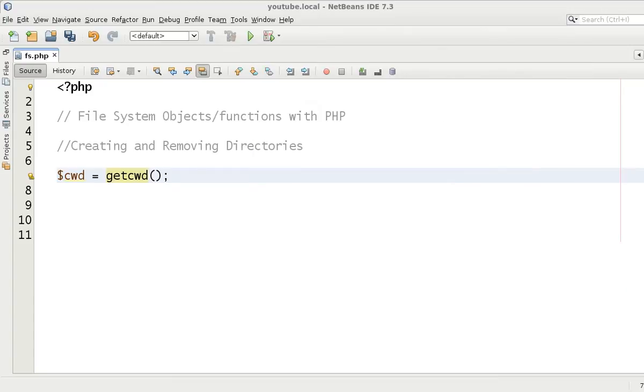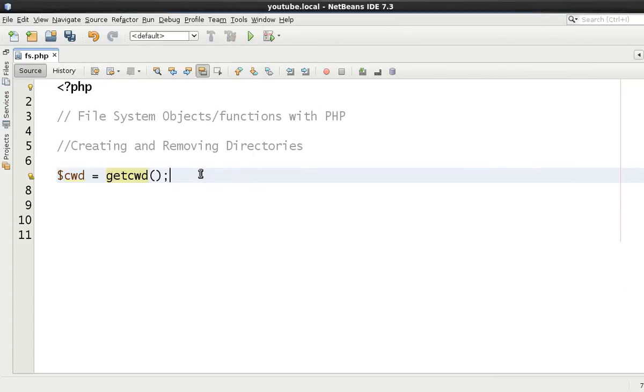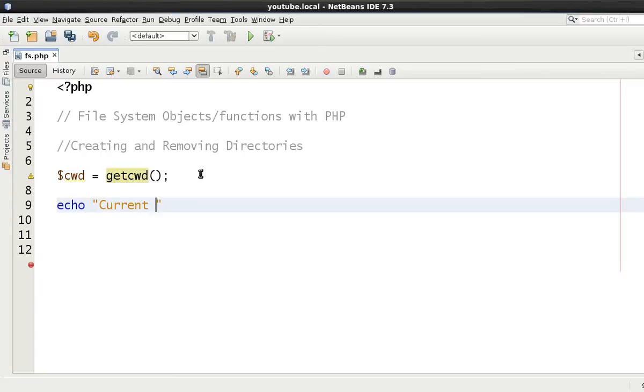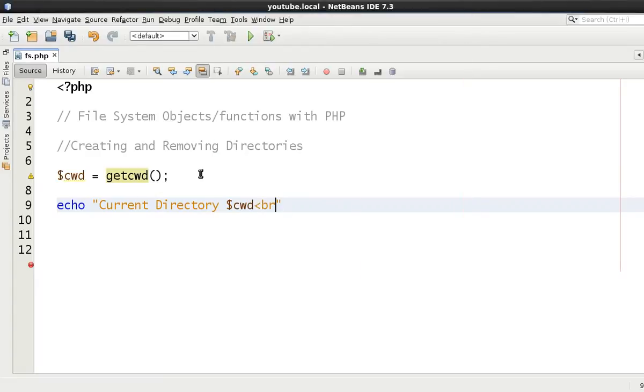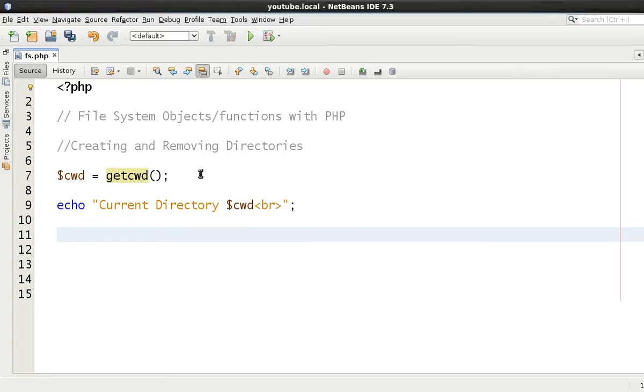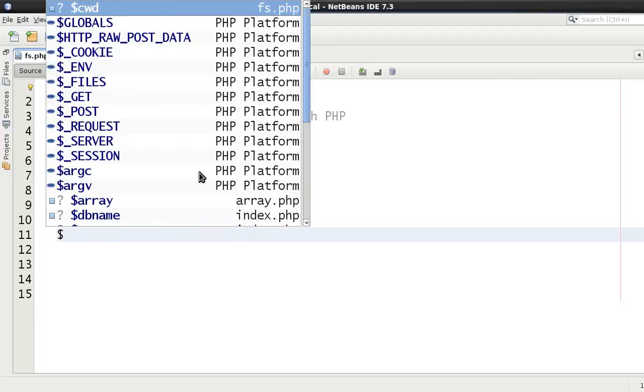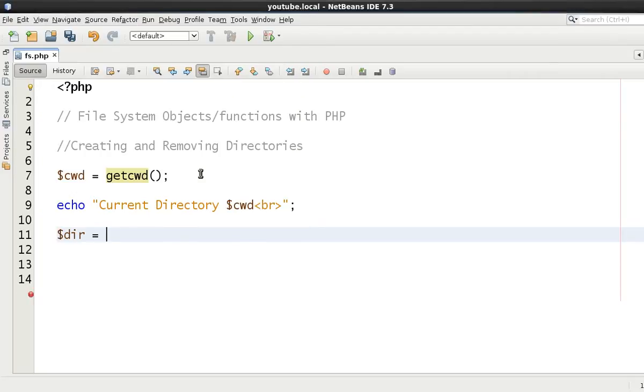Let's move that away for the time being and say here current directory equals cwd. Now we're going to make a directory inside of that one directory called YouTube. We'll just make a variable here of YouTube.